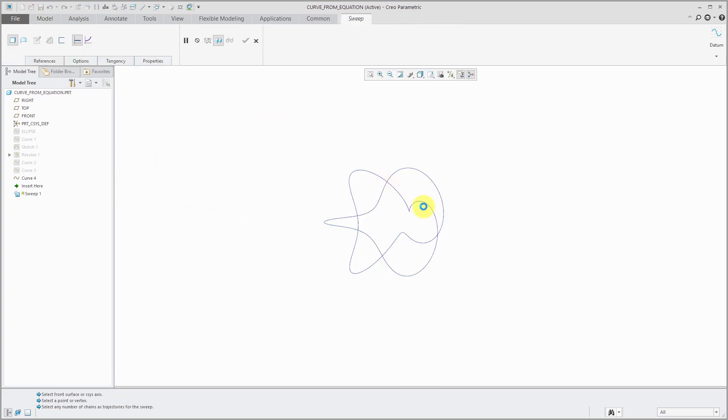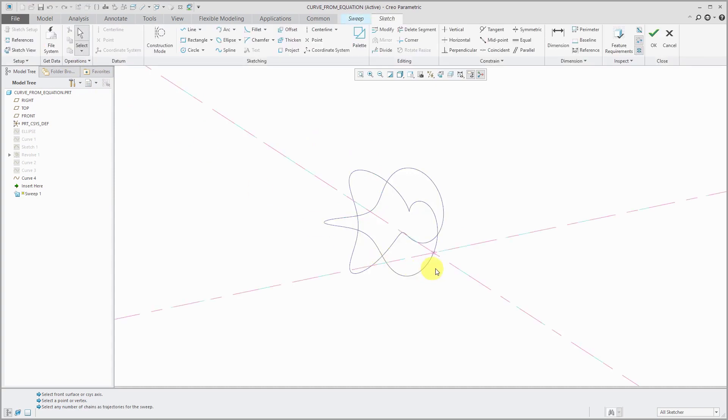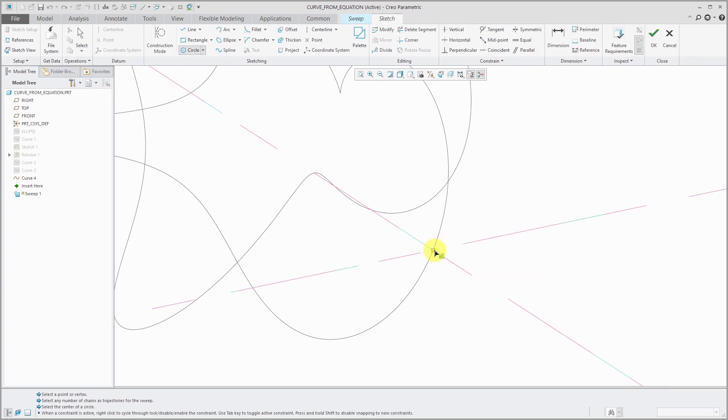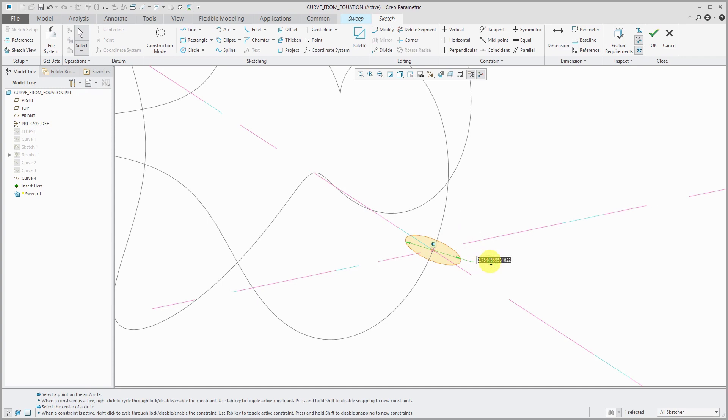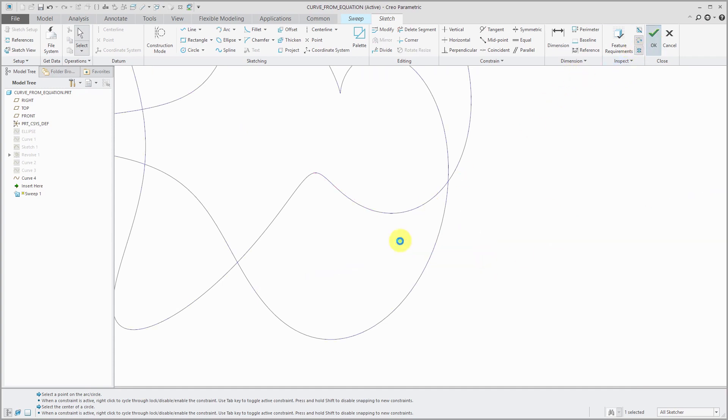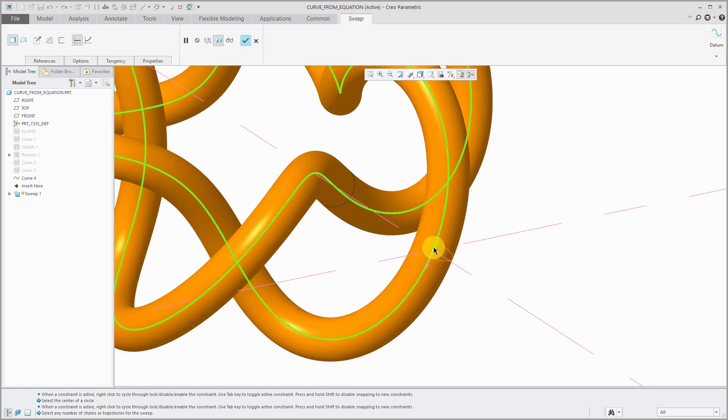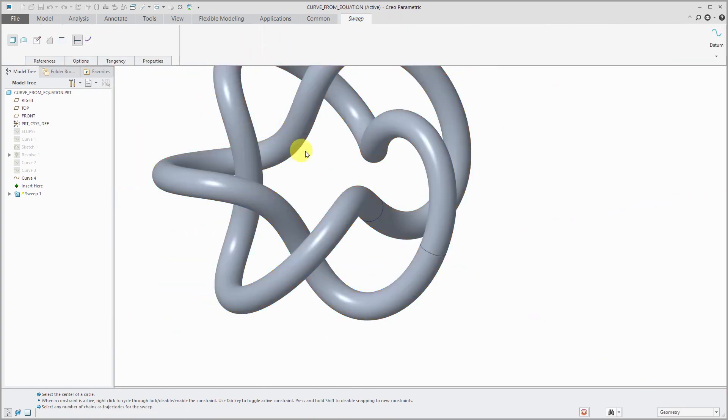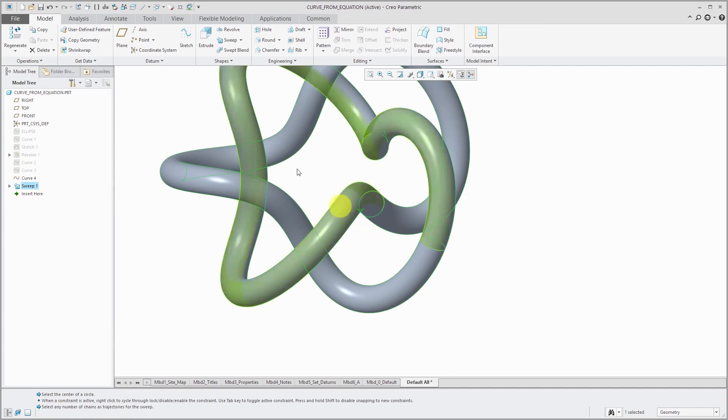So to make it easier, I'm actually going to create a sweep here. Let me select my curve. And for my section for this, let's just create a circle. Let's use a diameter of 2 and hit the check mark. Hit the check mark to finish up my feature.